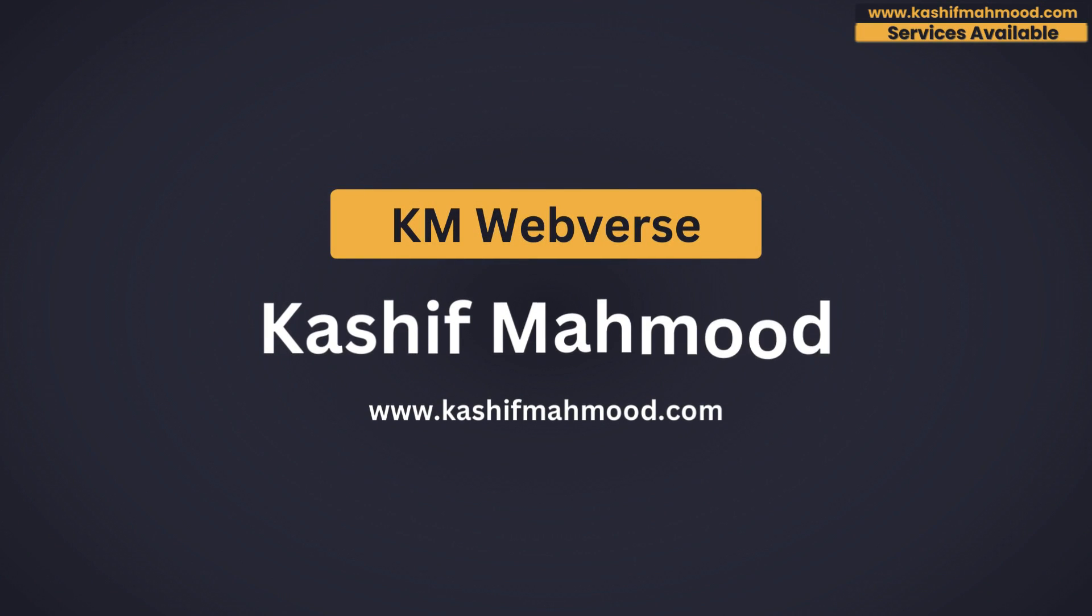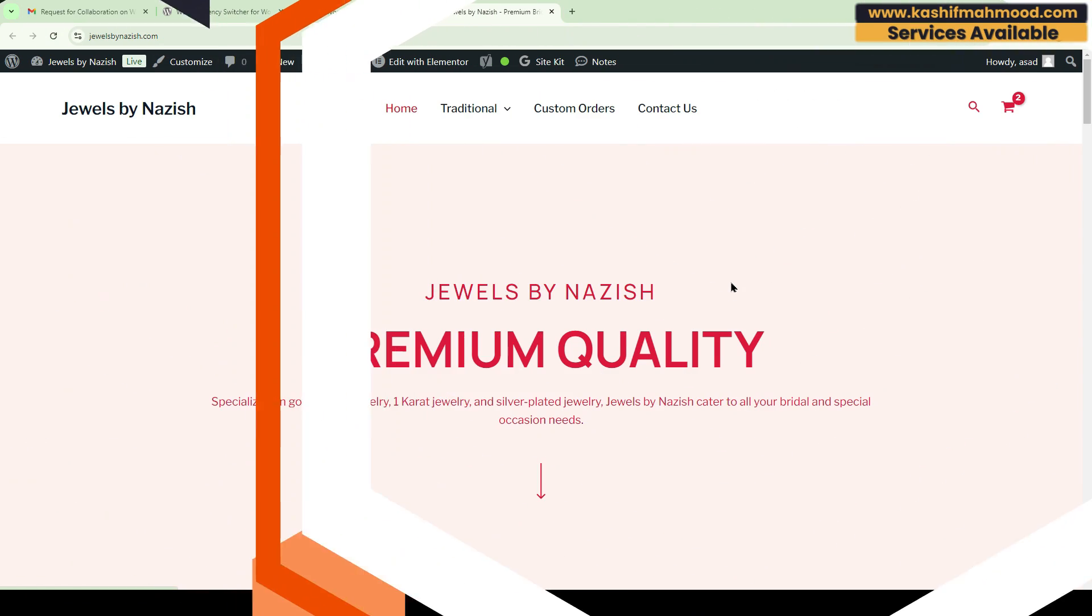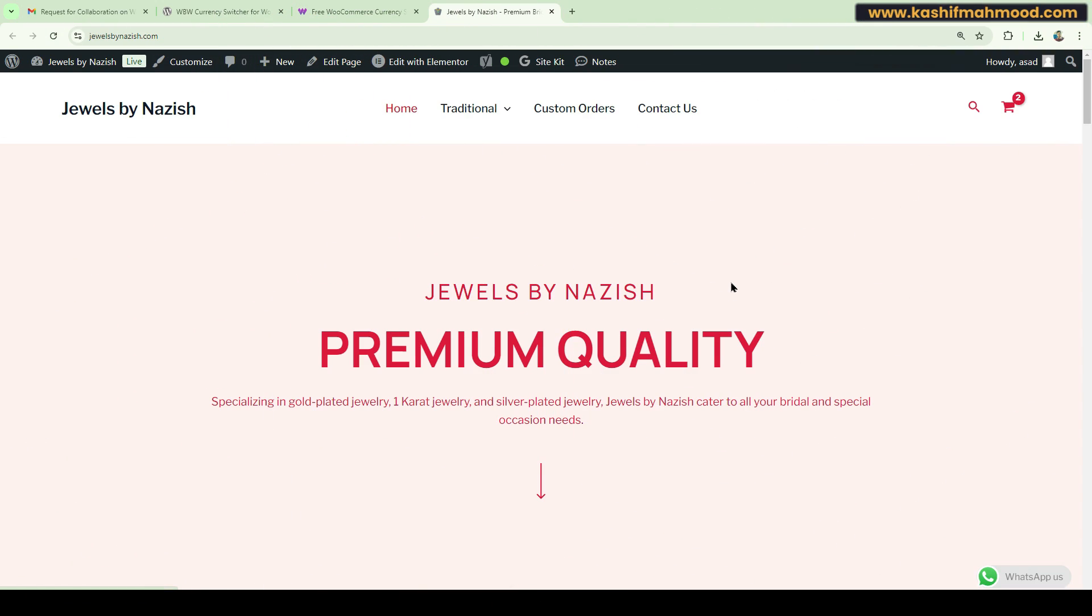Hello, this is Kashif Mehmood. Welcome back to KM Webverse. In this video, I will tell you how you can add a currency switcher to your WooCommerce website where you will be able to click on different currencies and the price on the products will change.